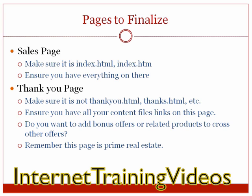So with that said, let me go ahead and find a product and I'll show you exactly what you need to do to finalize your pages and your content.